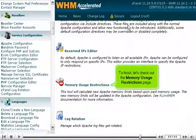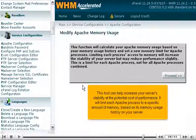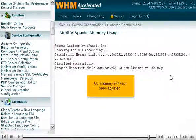Let's check out the Memory Usage Restrictions page. This tool can help increase your server's stability at the potential cost of performance. It will limit each Apache process to a specific amount of memory, based on its memory usage history on your server. Proceed. Our memory limit has been adjusted.